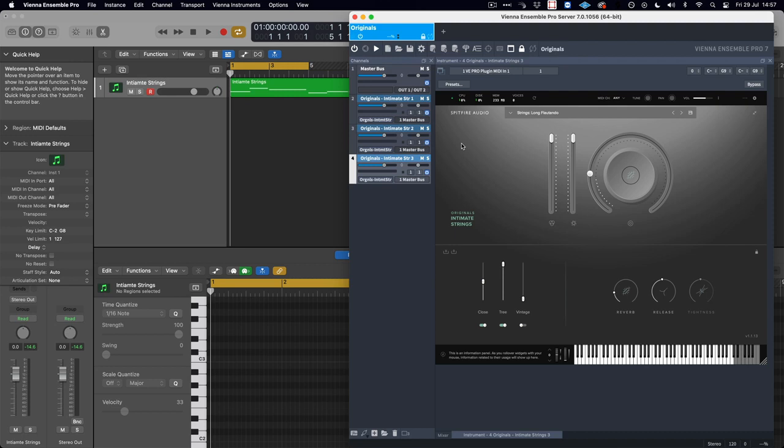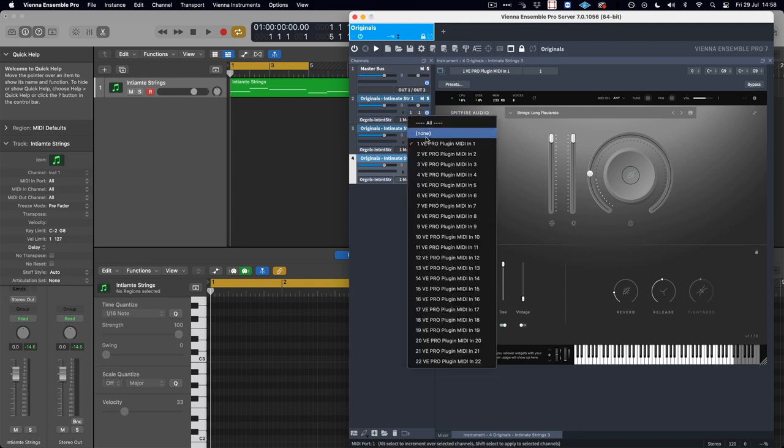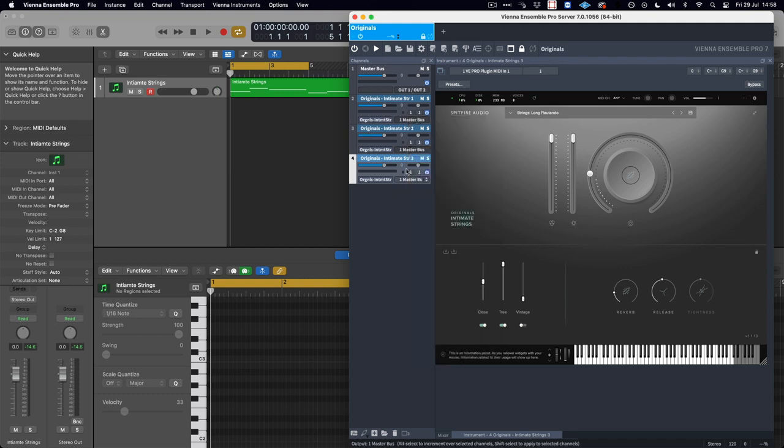So for example, here in Vienna Ensemble Pro, I've got everything transmitting on MIDI port number one, and that's because in Logic there is only one track and it needs to transmit on the same port. However, each individual plugin, as we can see here, plugin number three is a Flortando, we need to increment the MIDI channel, so this would be number three.